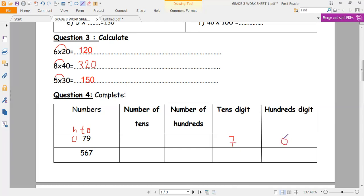Number of 10's: I underline the 10's digit and I take everything to the left, which is equal to 7. Number of 100's: I underline the 100's digit and I take everything to the left, which is equal to 0.